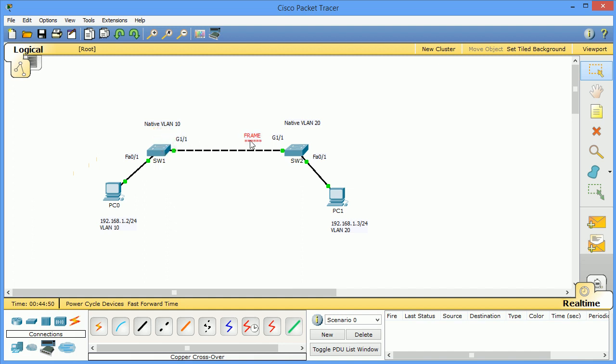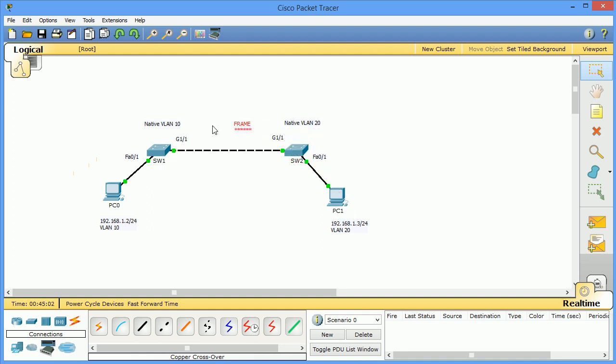When it gets to the second switch, untagged traffic again goes to the native VLAN, and this native VLAN on switch 2 is VLAN 20. So this will go out on VLAN 20 and should be able to ping this PC.